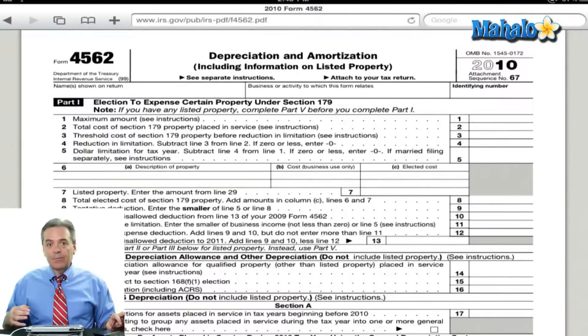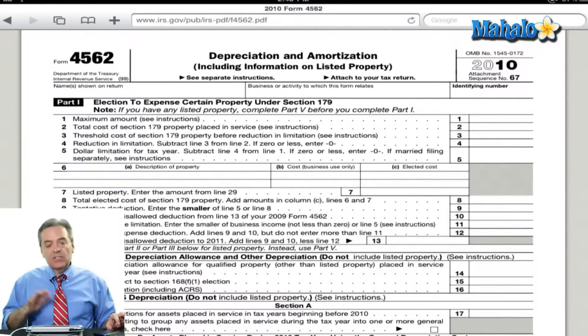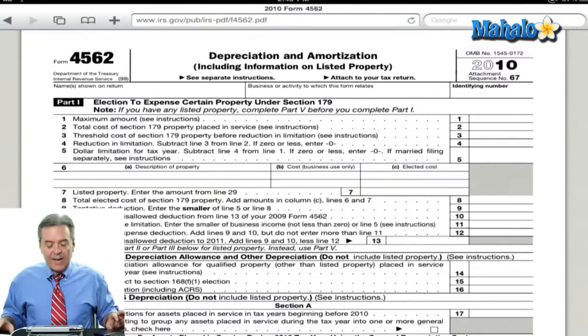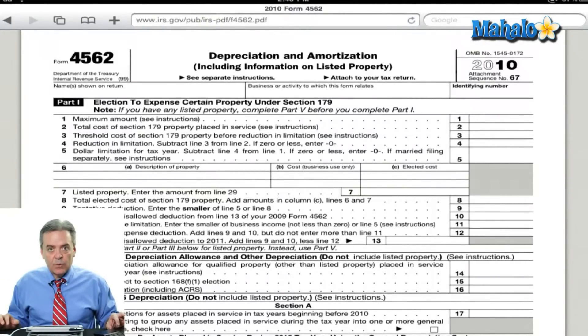And that works exactly the same for other equipment, for restaurant equipment, all of that stuff — still going to end up on IRS Form 4562. So hopefully that helps you figure out how to do the depreciation part.